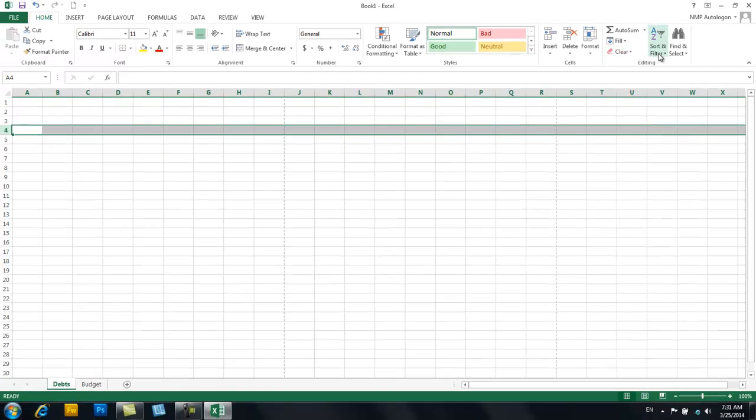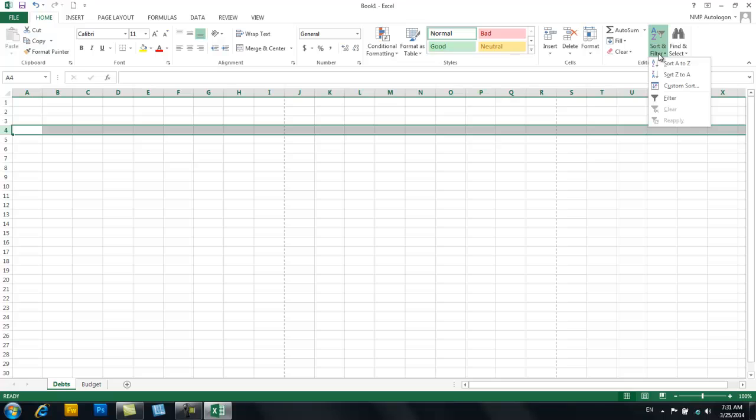Okay, sort and filter, which allows you to sort all the data, very cool. I use that all the time in real life. And let's take a look at some of the other tabs.